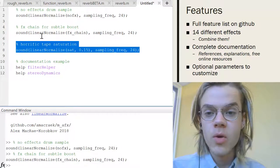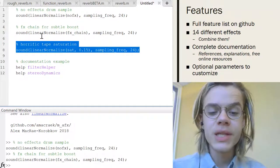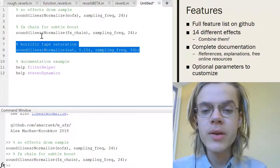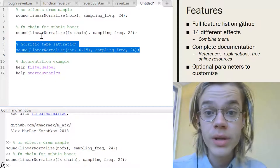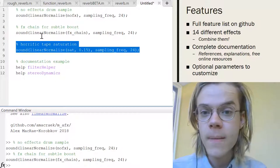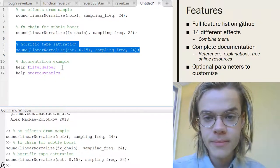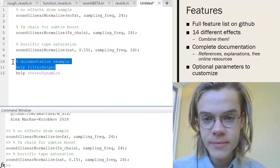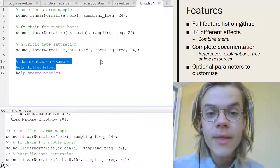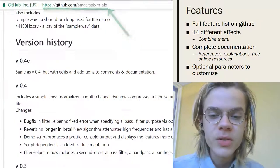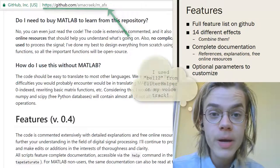It sounds maybe a little bit more loud, even though it's at the same volume. And here's where you can push it to be really ugly if you want. [audio plays] I mean, there's 14 different effects. You can combine them and the full feature list is here on GitHub.